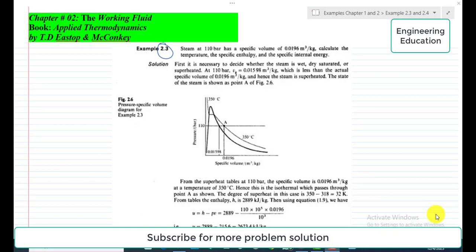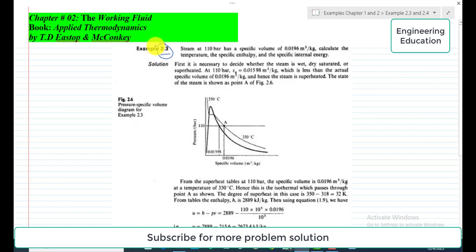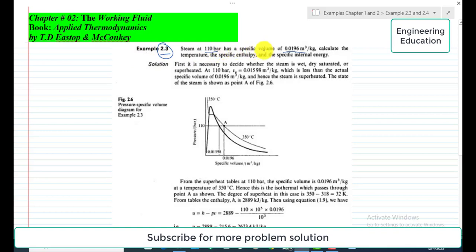Hello students, welcome to my channel. In this video we are going to discuss Example 2.3 and Example 2.4 from Chapter 2, 'The Working Fluid', from the book Applied Thermodynamics by T.T. Stop and Mekonki. The statement of Example 2.3 is: steam at 110 bar has a specific volume of 0.0196 cubic meter per kilogram. Calculate the temperature, the specific enthalpy, and the specific internal energy.